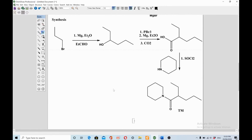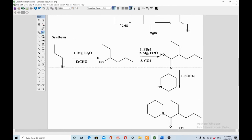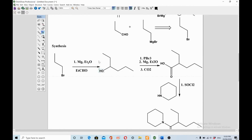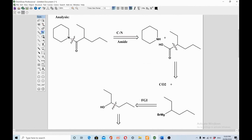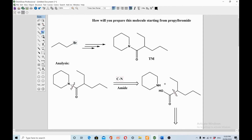We used propyl bromide and built this large molecule containing an amide functional group. We disconnected it logically, part by part, and devised a synthesis. In an exam, you must provide both a synthetic strategy and retrosynthetic analysis. Think backward to figure out how to make the target, and the first step is always to recognize the functional group and disconnect from that position. This video covers one functional group disconnection — the amide disconnection.